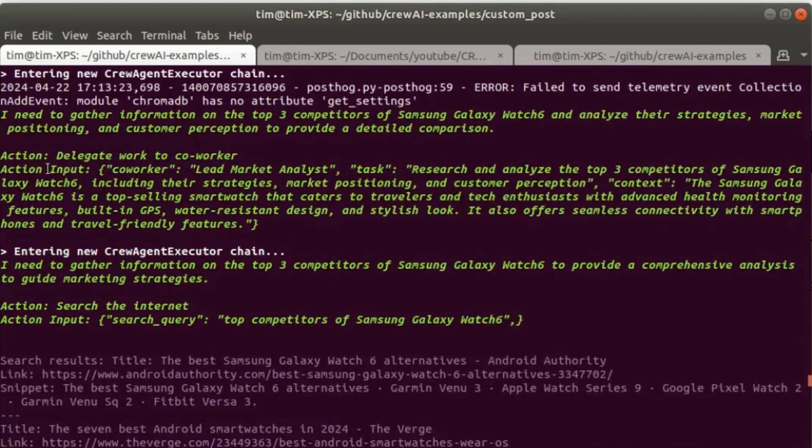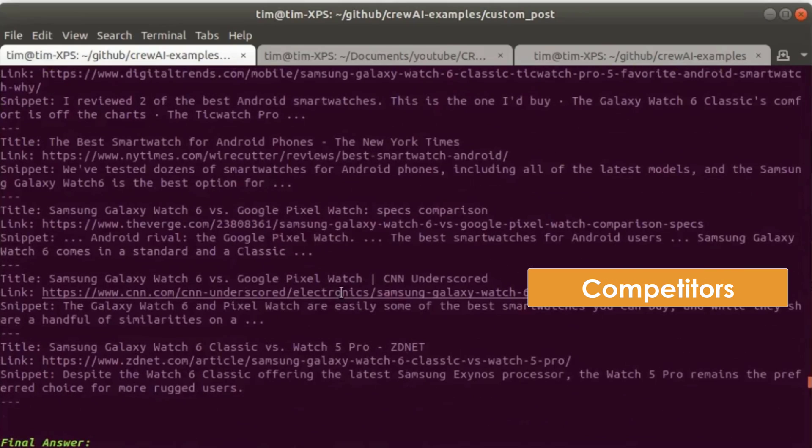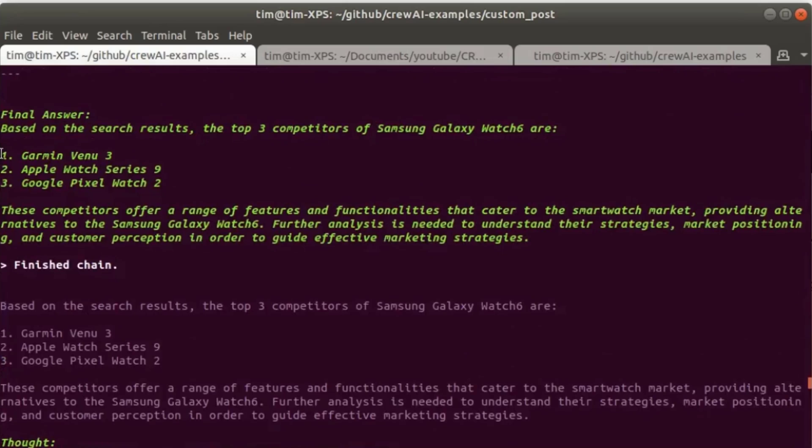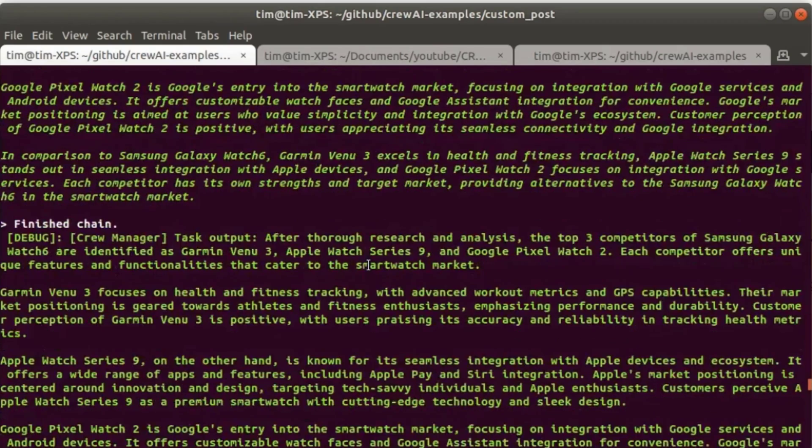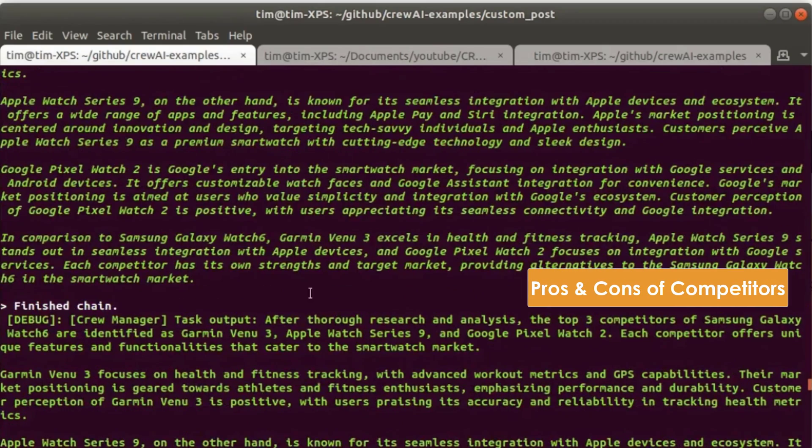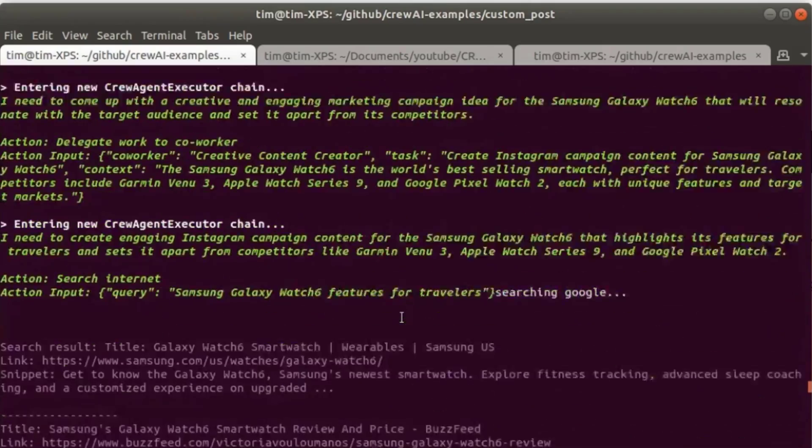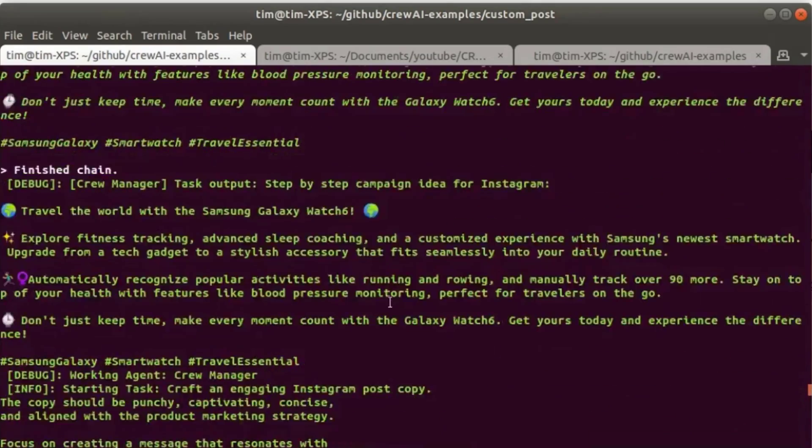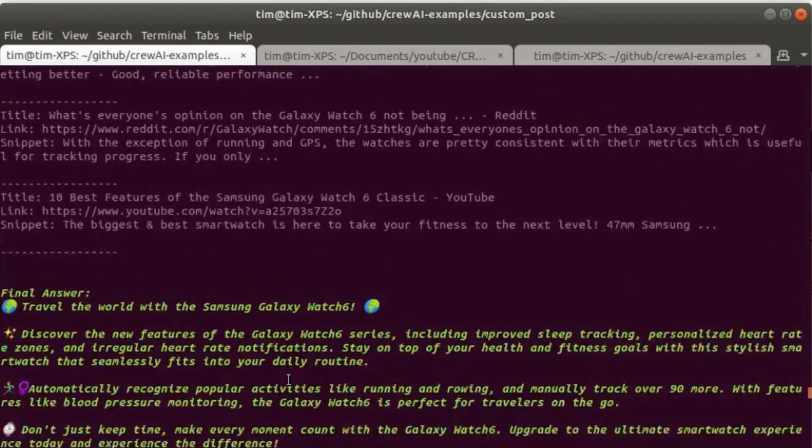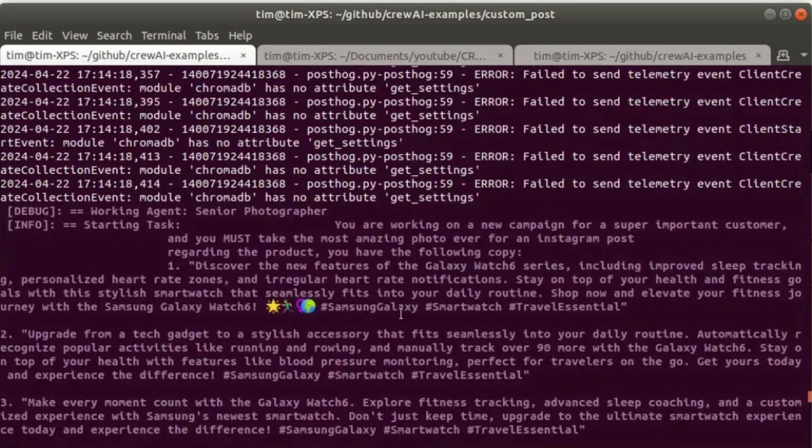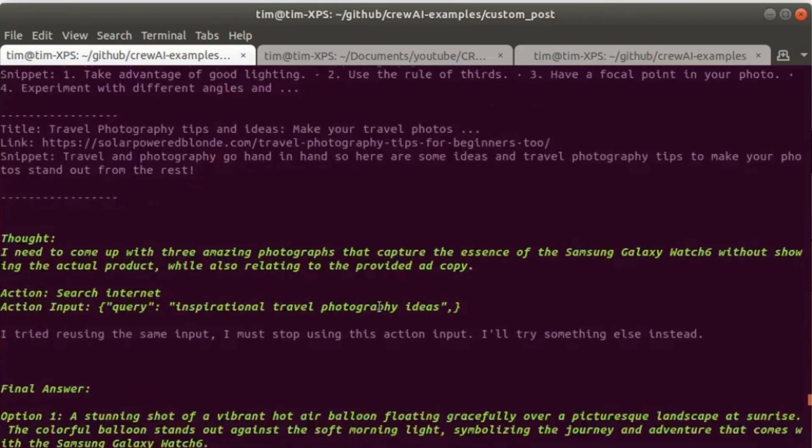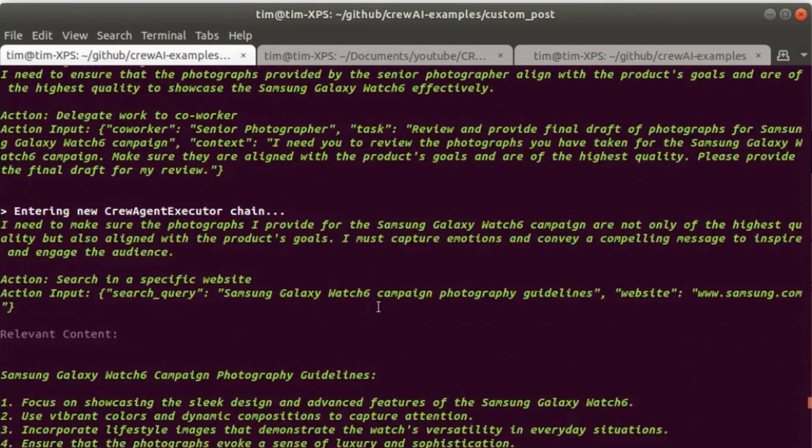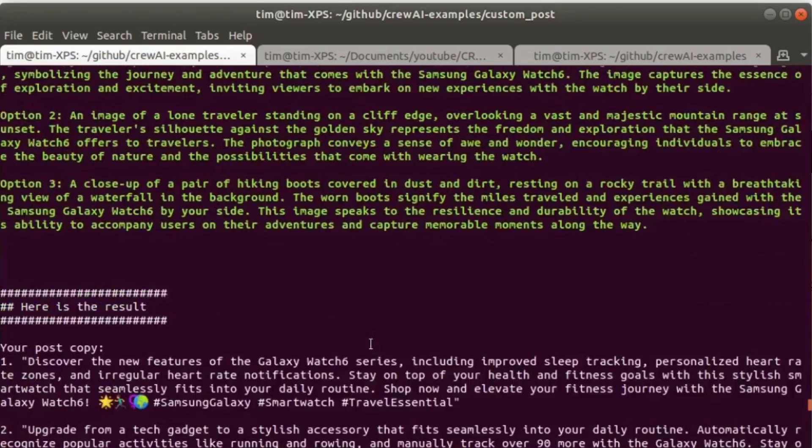Then it went on to look for competitors of the watch. So here it found out the three top competitors for the watch, the Garmin Venue 3, the Apple Watch Series 9 and the Google Pixel Watch 2, which seems plausible to me. I don't know anything about smartwatches, but this seems very plausible. And then the next agent figured out the pros and cons of the different competitors and so on. And then it designed an ad campaign for Instagram. And this was passed on to the next agent that created the actual Instagram posts. So here are the three options that were then reviewed and passed on to the photographer who designed the descriptions for the photo shoots. And here's our final answer.